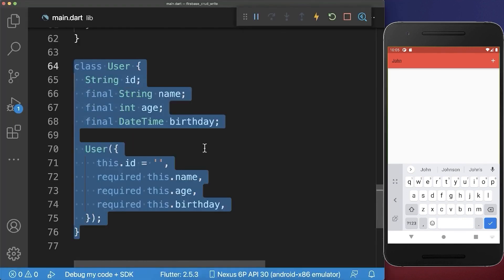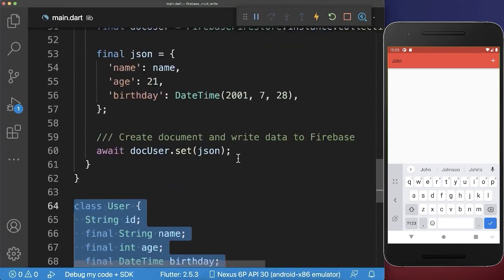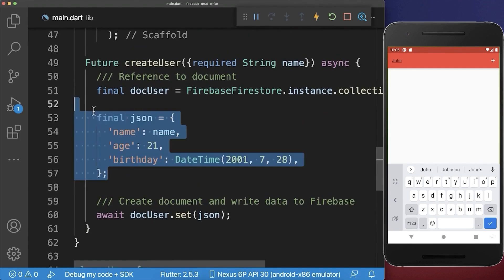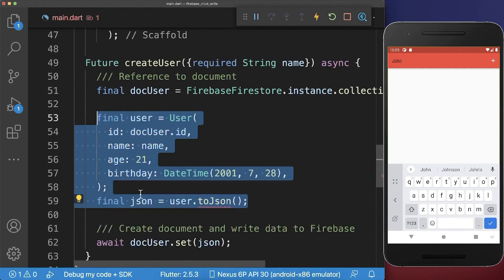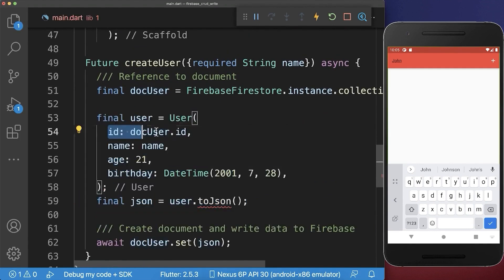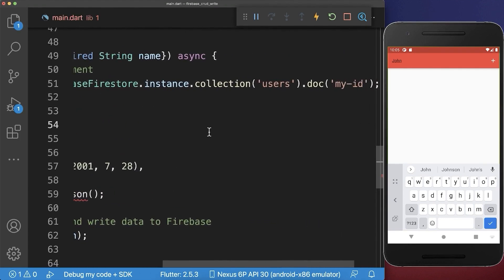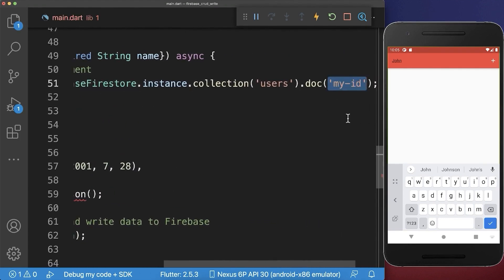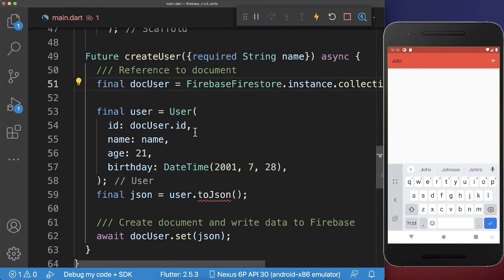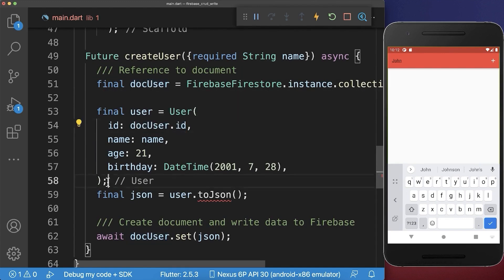In case you work with model objects in your Flutter project, then we can also replace this JSON map by a user object, and here I also put an ID inside. So this is the document ID — right now it is myID. However, you can also remove this myID and then he will generate an ID automatically for you. And we can access the generated ID from our document.